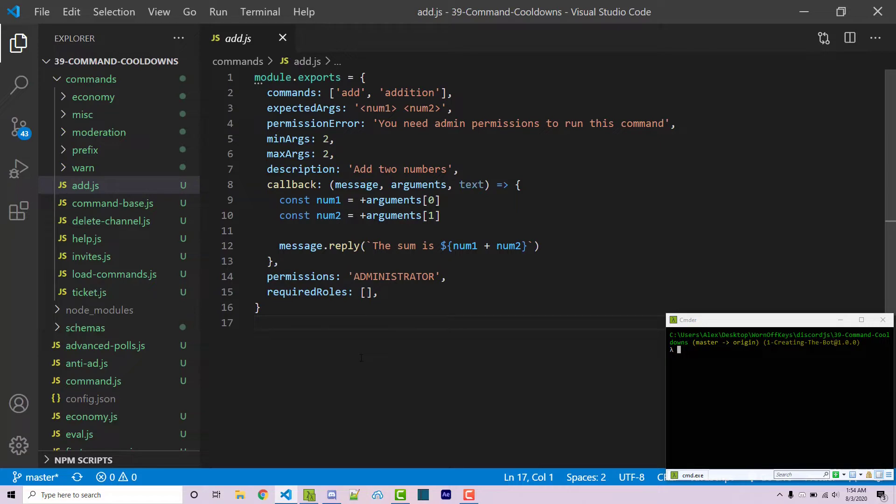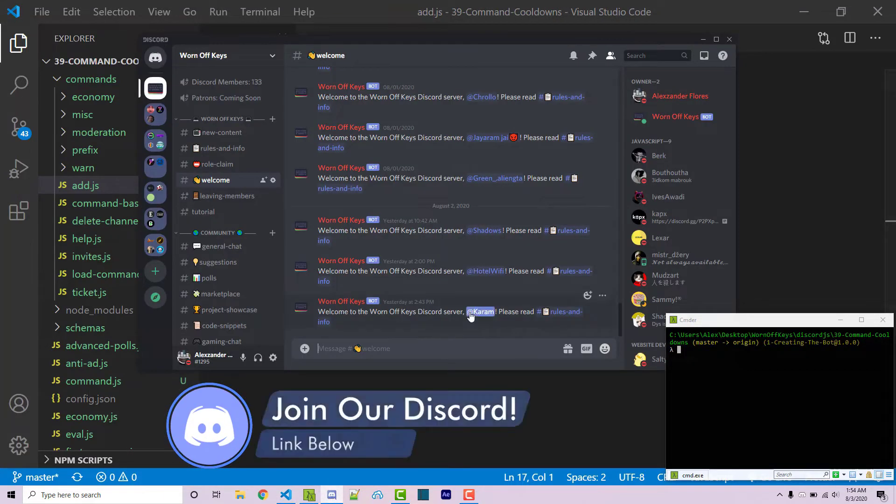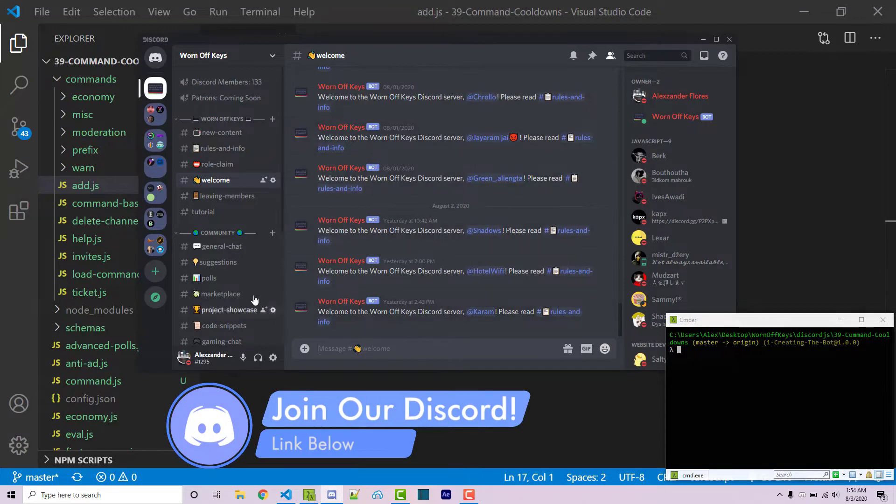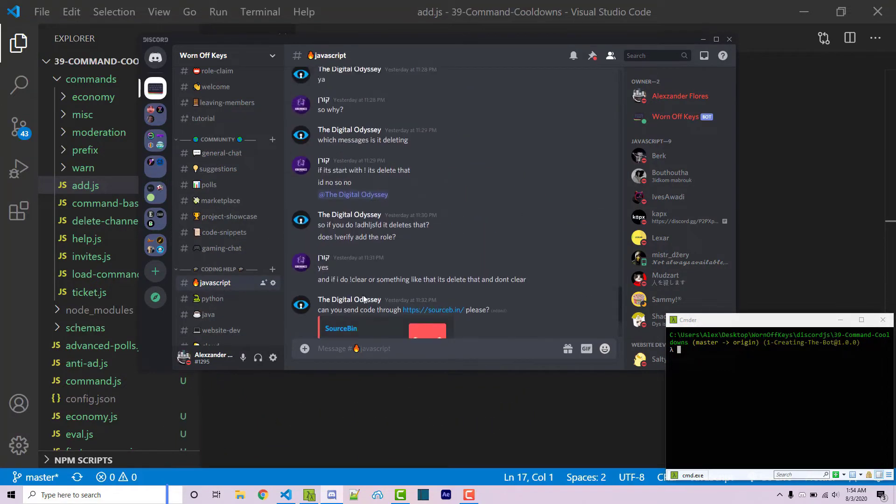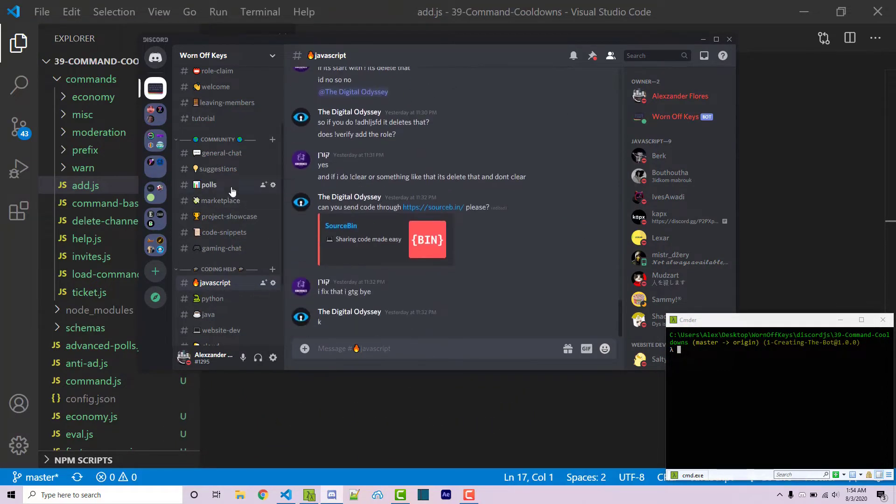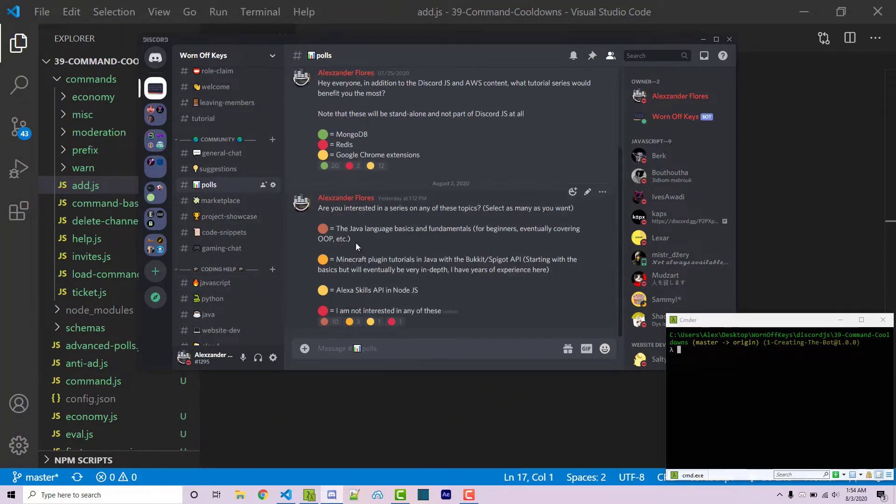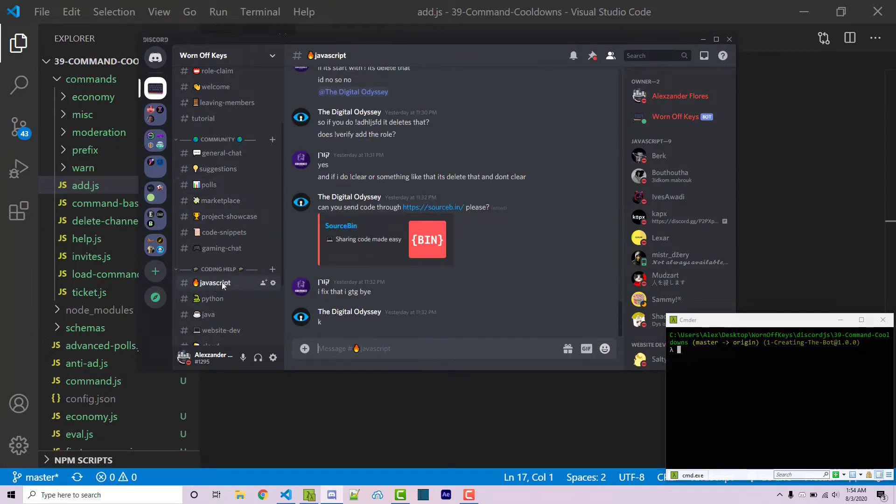Real quick I want to mention that if you need any help with any of the code found in this video you can leave a comment down below or if you want a faster response you can join the worn off keys discord. We have a bunch of people constantly joining in here. A lot of people are talking within the channels and getting help with their code and I'm frequently posting polls and trying to get more feedback from you guys. So if you need help with anything go ahead and tag me within the javascript channel and I'll try and get to you as soon as I can.